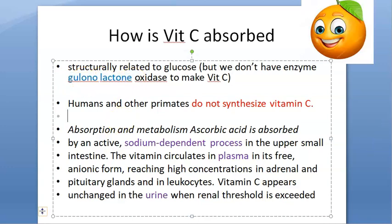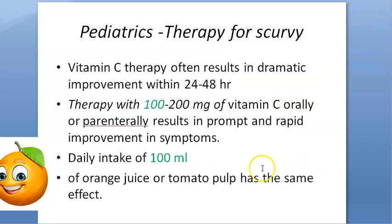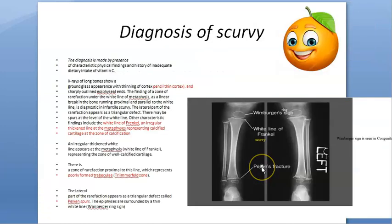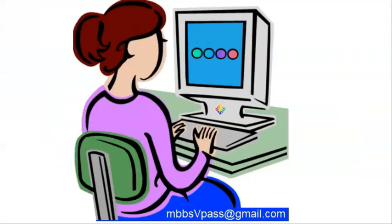So many names you have learned: gulonolactone, Pelkin spur, trimmerfeld zone, scorbutic rosary, frog-like posture, cerebral hemorrhage, hemopericardium. Hope you will pass if they ask vitamin C for full marks. Bye-bye.